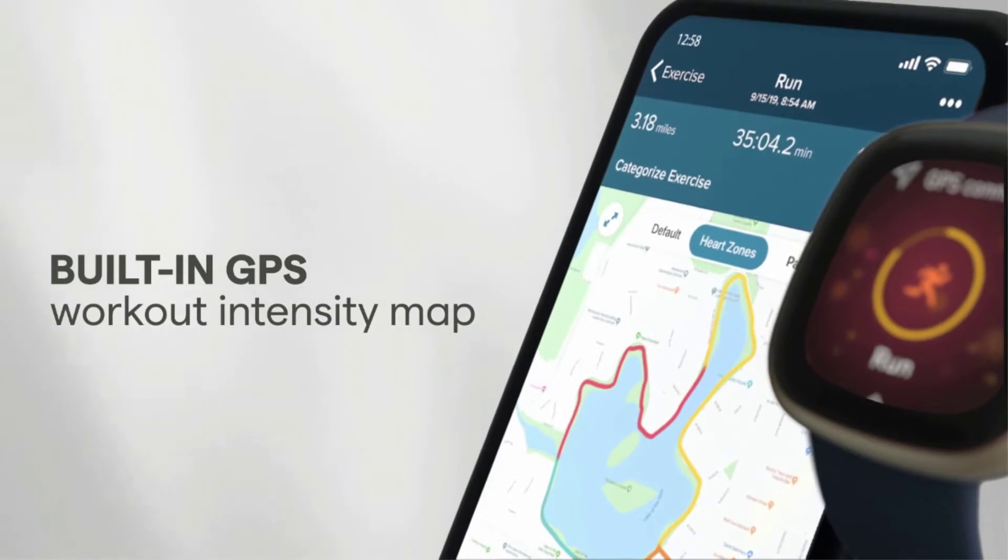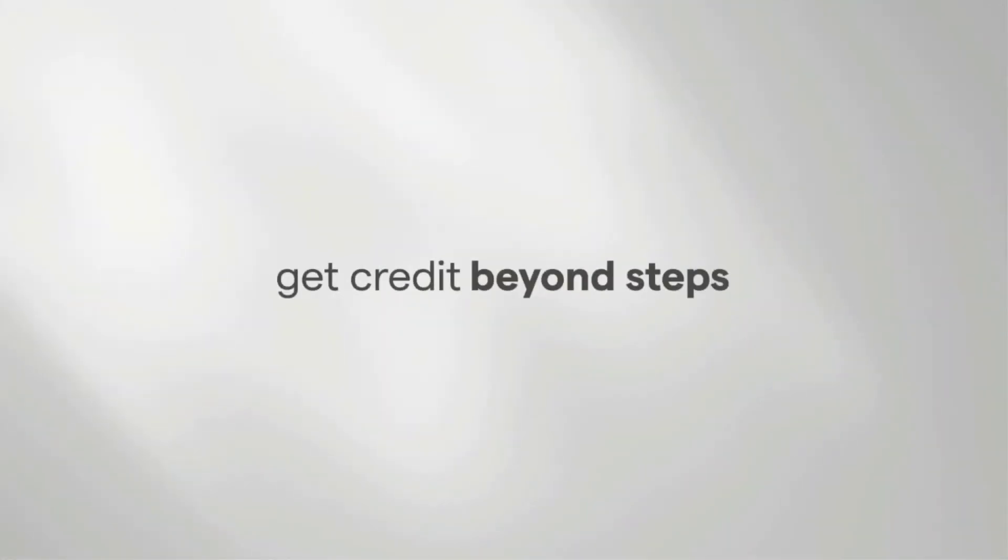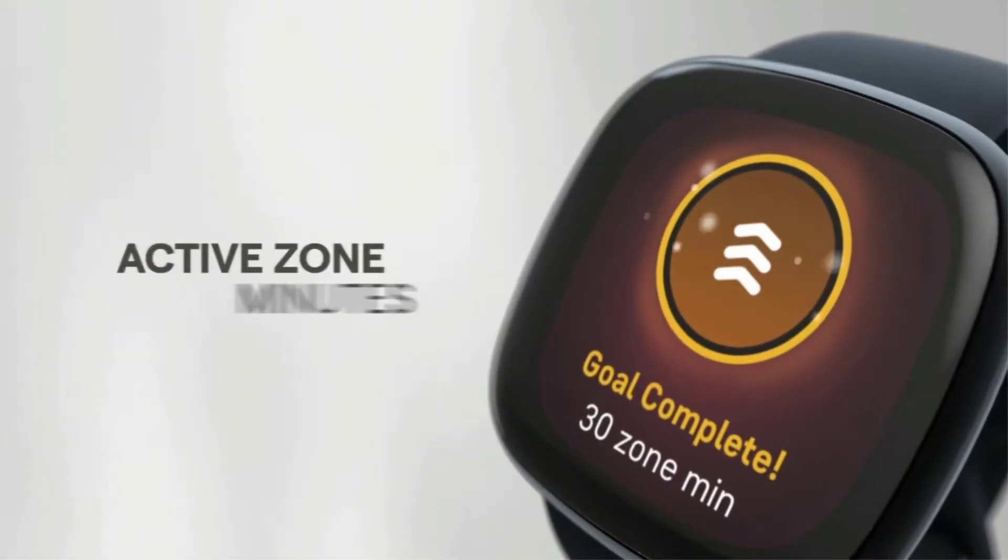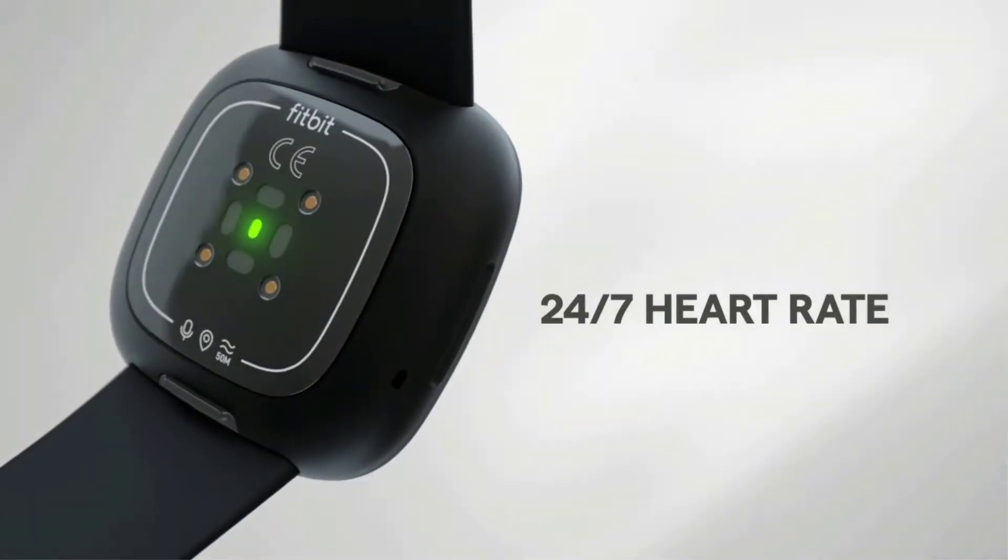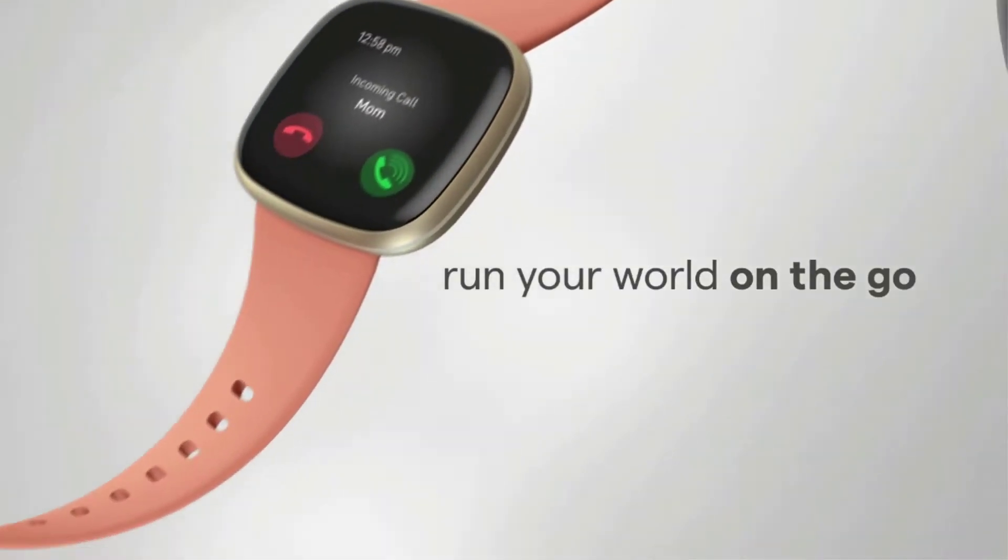Additionally, you can use the Fitbit app to view historical reports and your trends over time. Plus, price-wise, it's a good middle-of-the-line option.